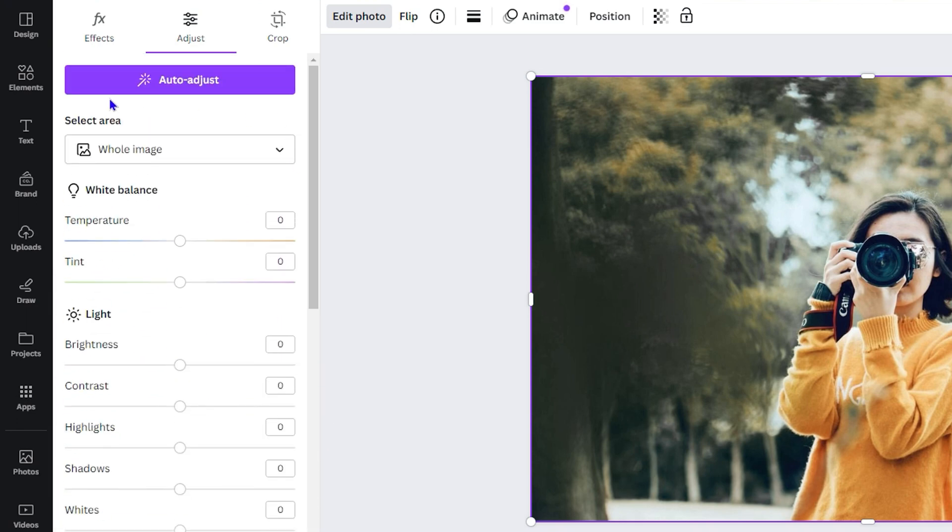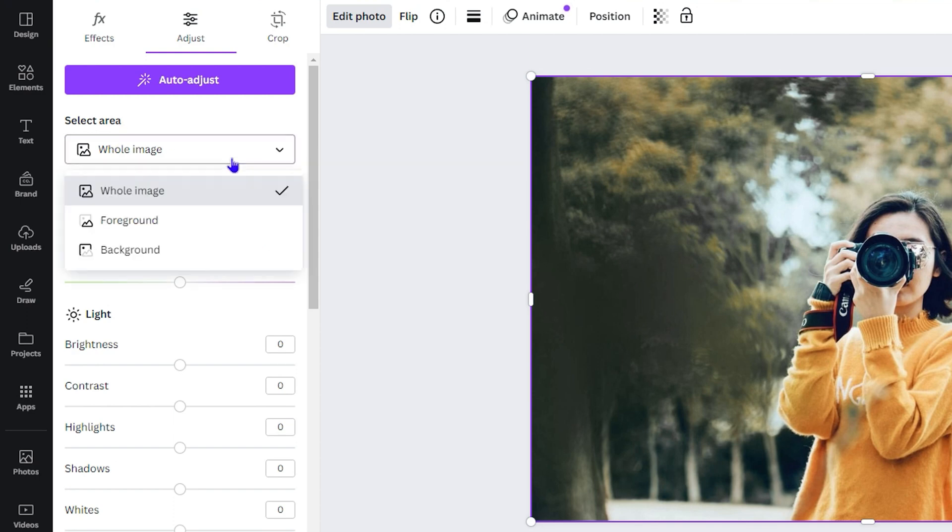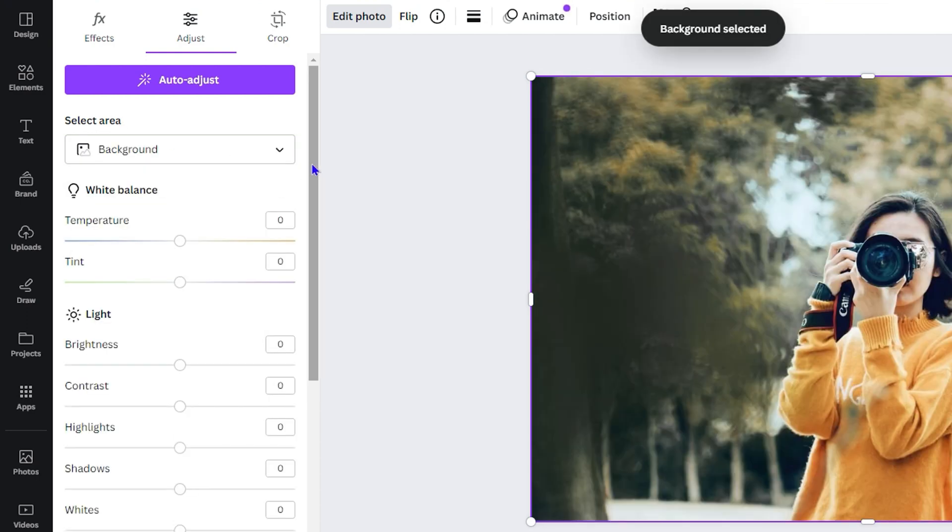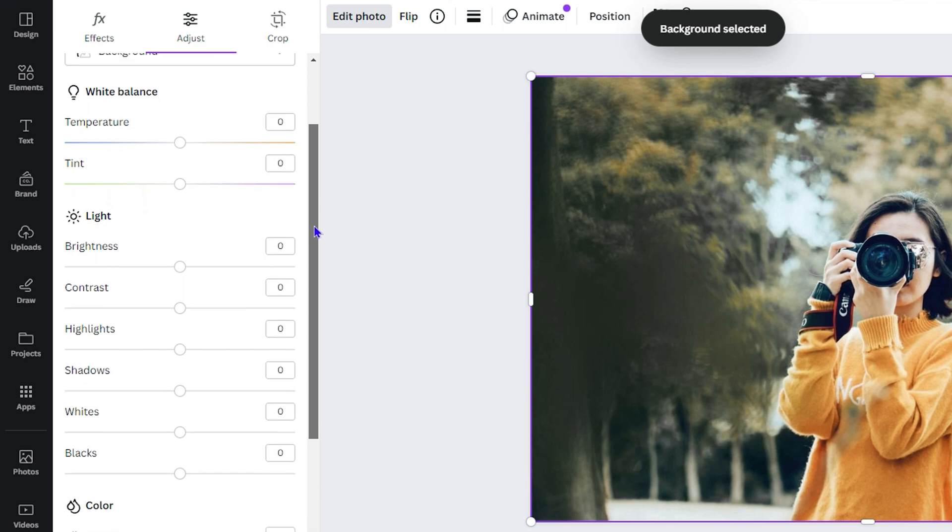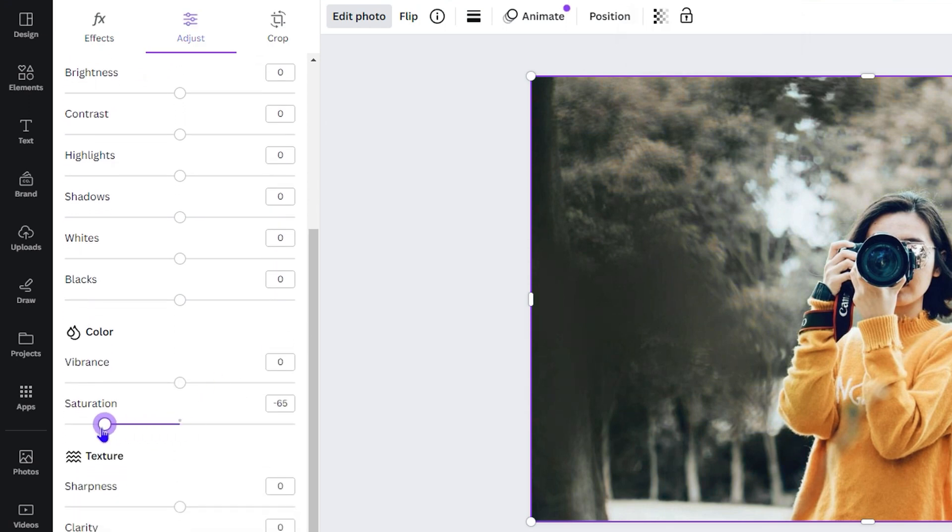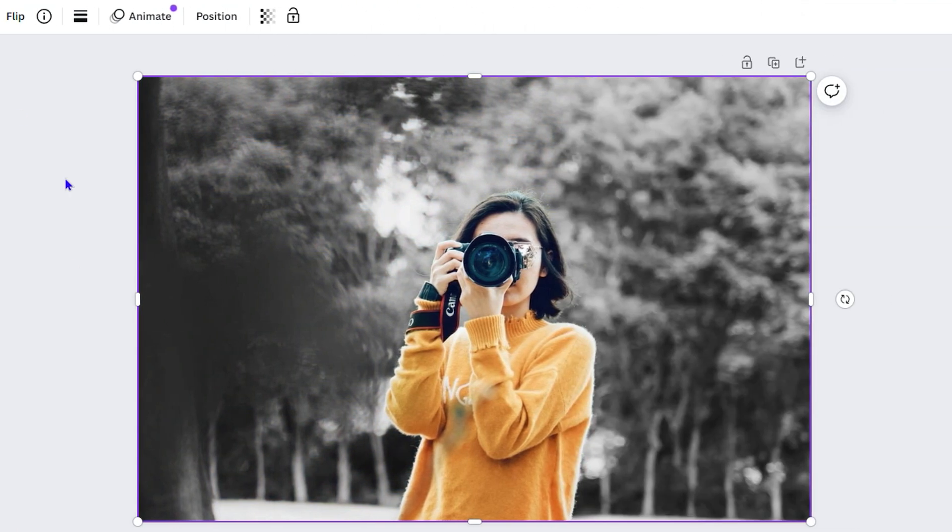You want to scroll all the way up and click where you have the option that says 'Select an area'. You want to choose 'Background'. Then you want to come all the way down again to the saturation and bring this all the way down to zero. That's all - you easily do it, guys.